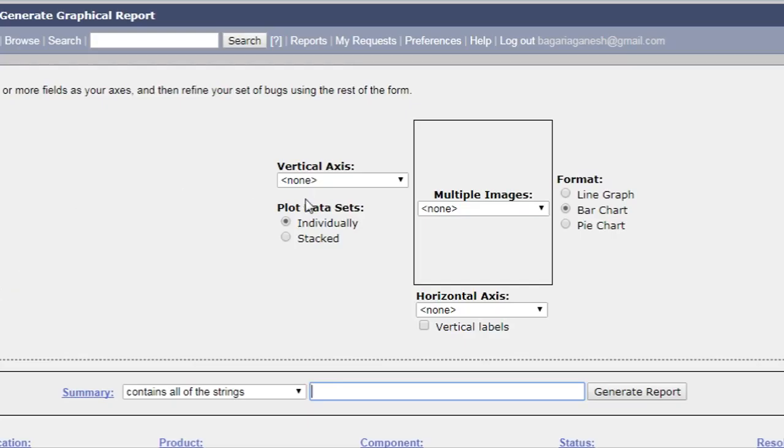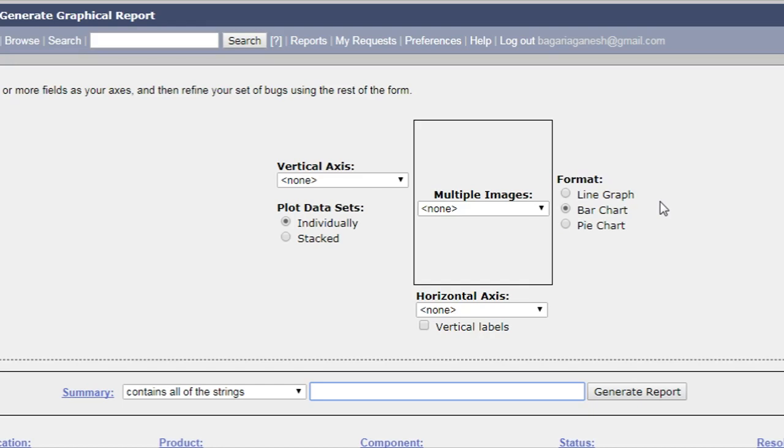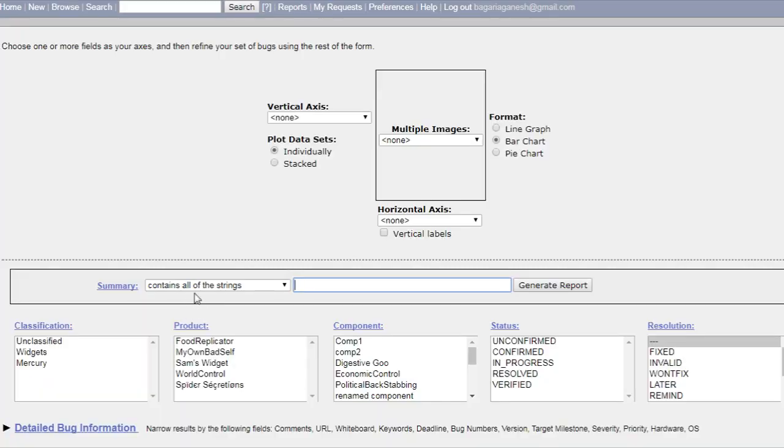This is vertical axis and horizontal axis here. This is the horizontal, multiple images, format - the format of the report which you want to generate in line graph, bar chart, pie chart, plot data sets, and summary.